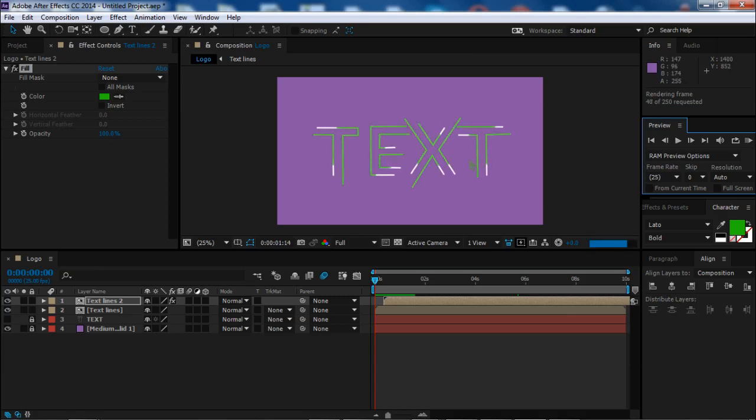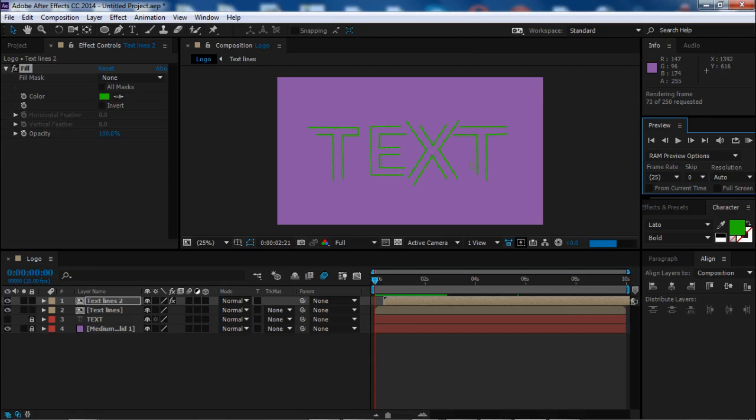So this was our animation for today. I hope it was useful for you. Don't forget to click the like button under this video and of course to subscribe to my channel to receive more After Effects tutorials. See you next time.